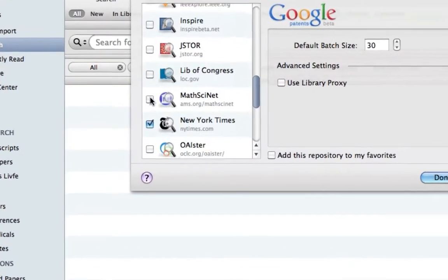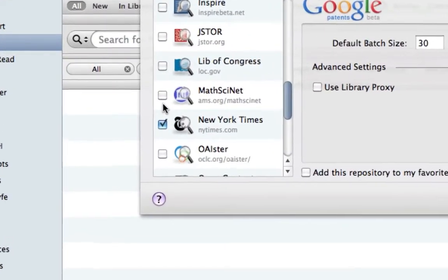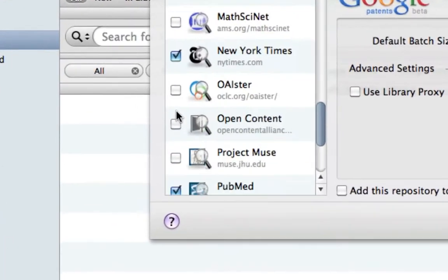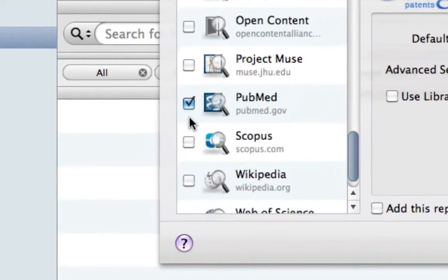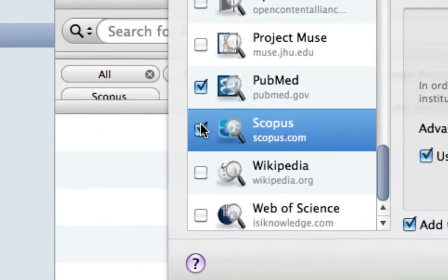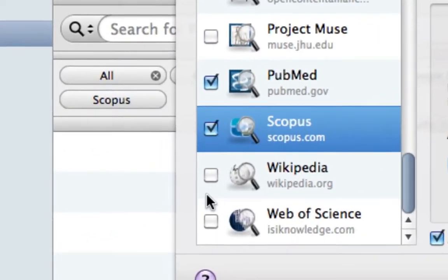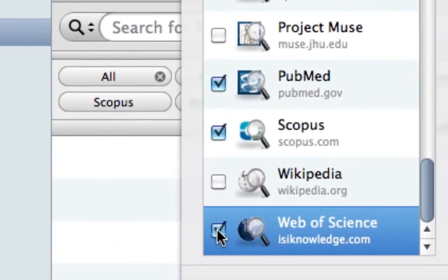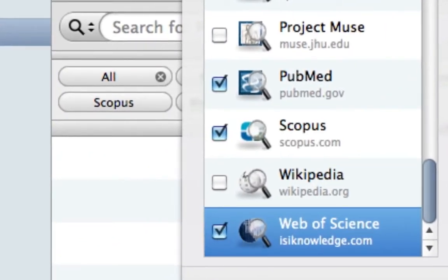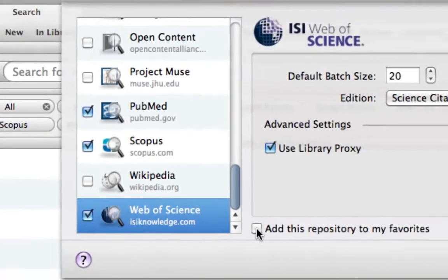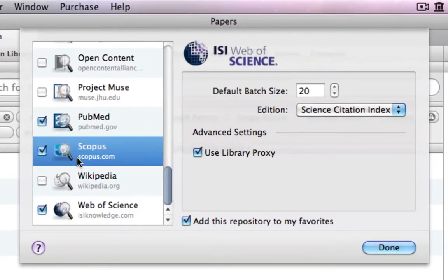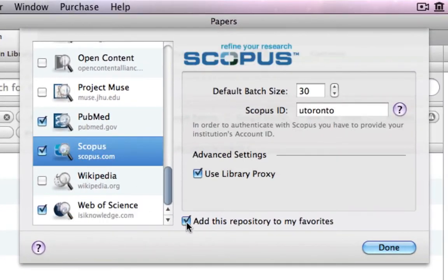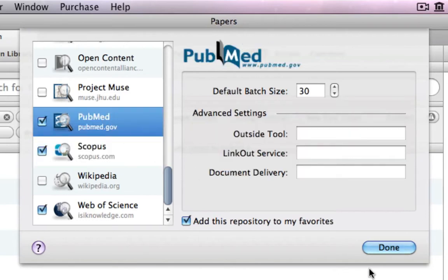You can still search in one repository at a time, or use a combination of any of them for each separate search query. Selecting Add this repository to my favorites allows you to select all of your favorite search engines with just one click.